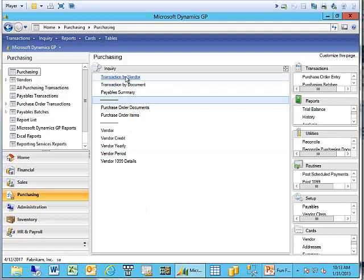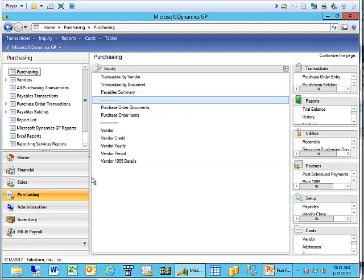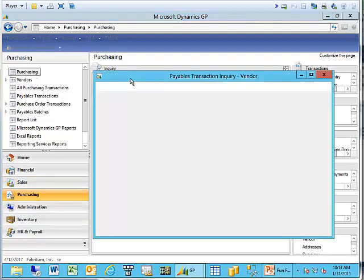I like Transaction by Vendor because I like to filter for the vendors, but you could also access this through Transactions by Document. Right now, I'm on GP 2013. I'm on my purchasing homepage under Inquiry, and I'm going to go to the Transaction by Vendor window.